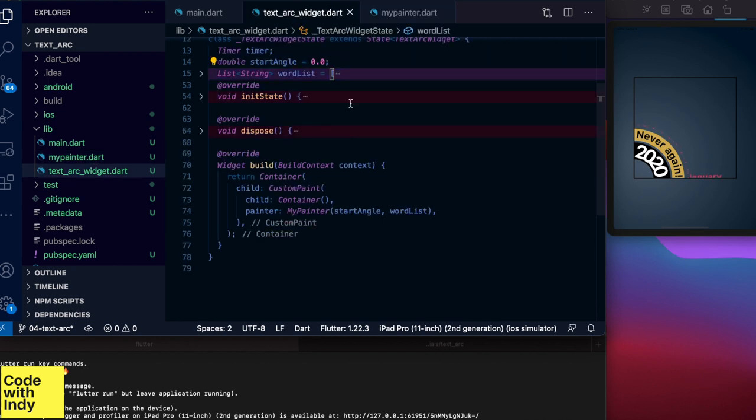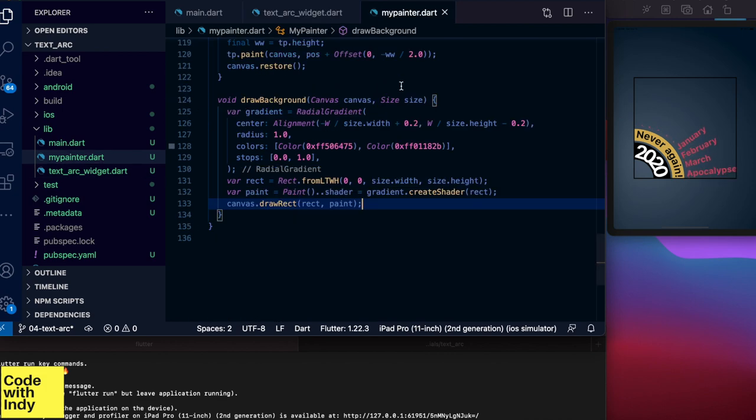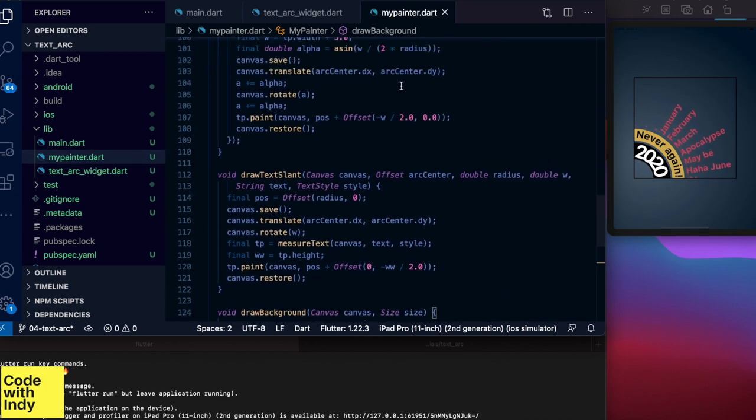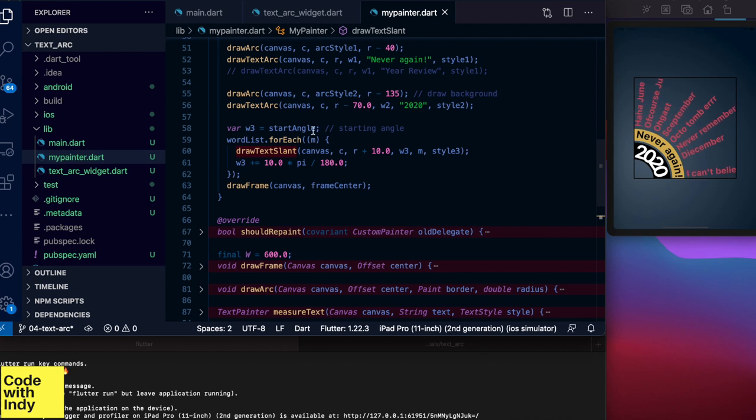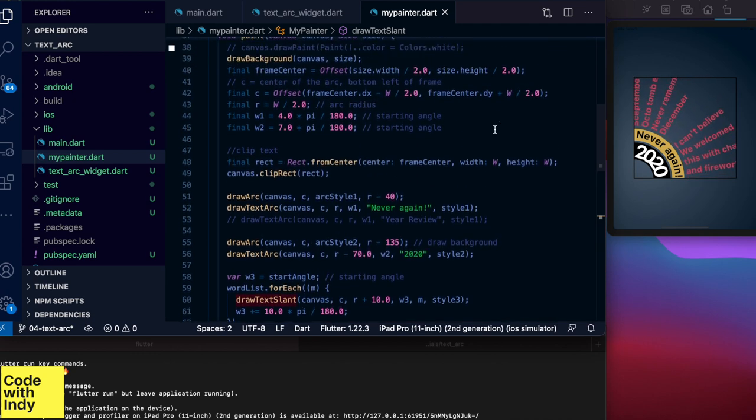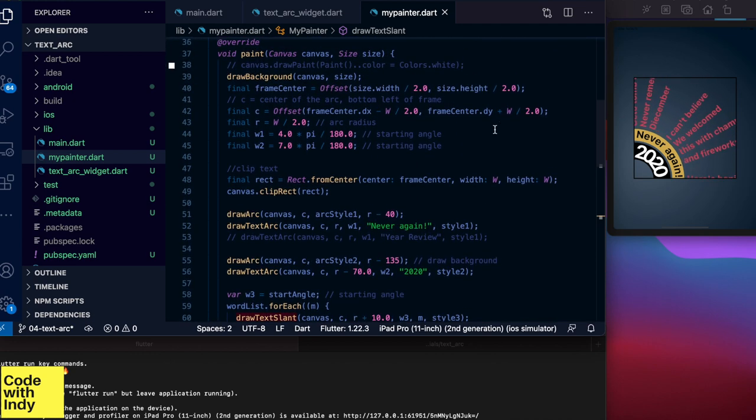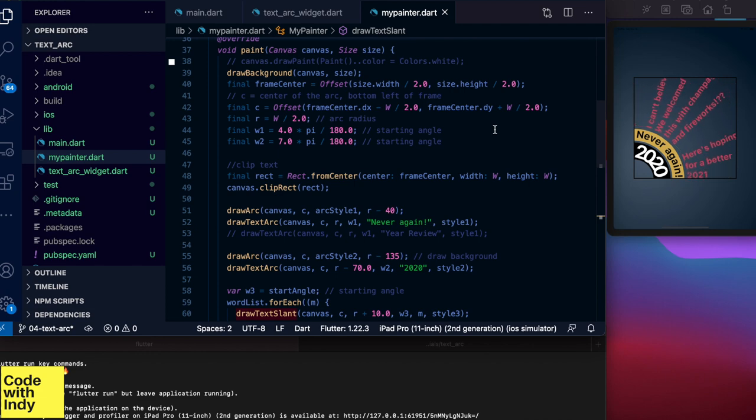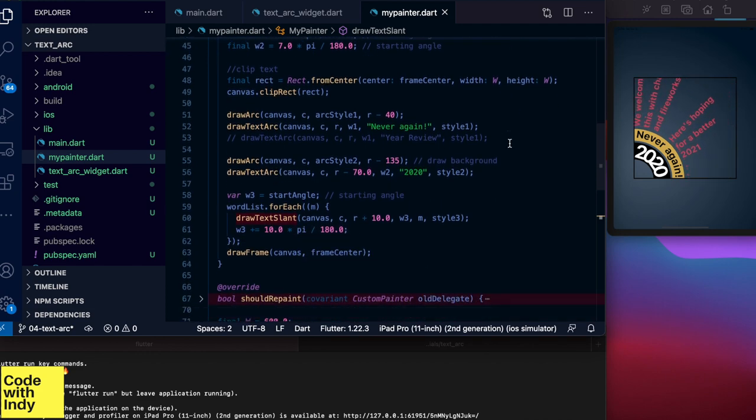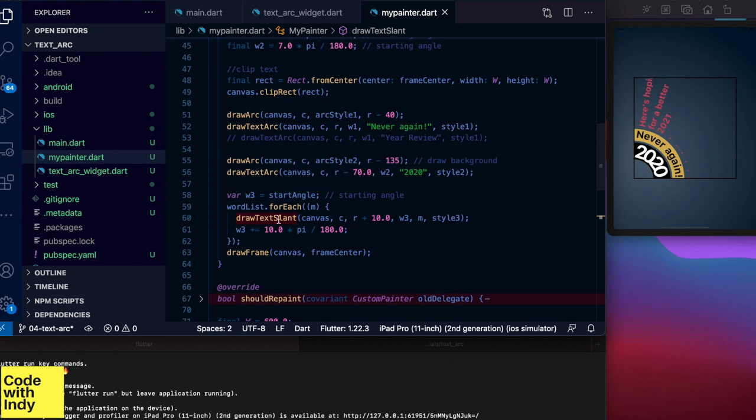Now let's take a look at the slanted text. So this is how we draw text at an angle. Here I have set the starting angle which is passed in and that's how we animate this. I will get to that bit shortly. I will pass in a list of words to draw and call draw text slant function on all of them iteratively.